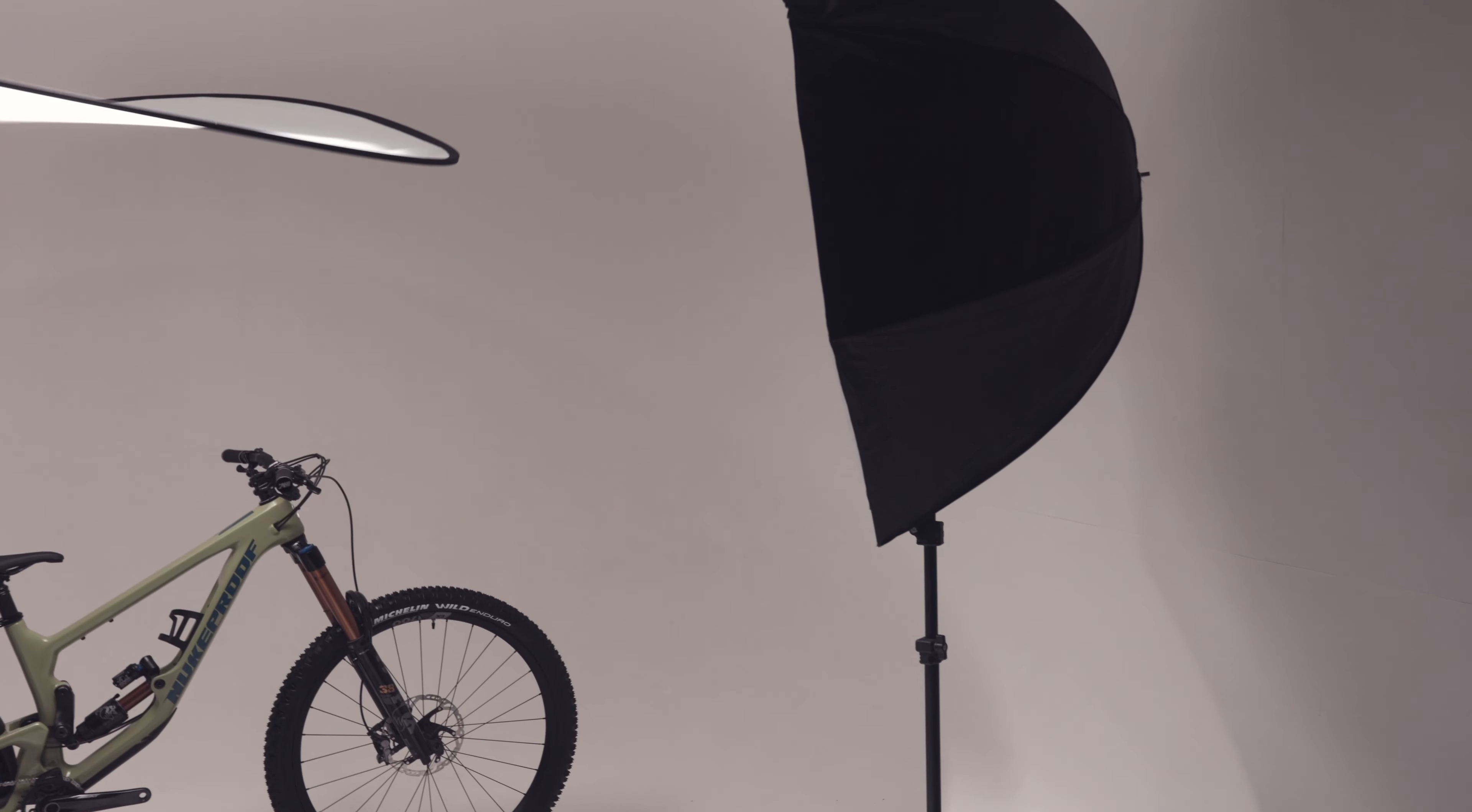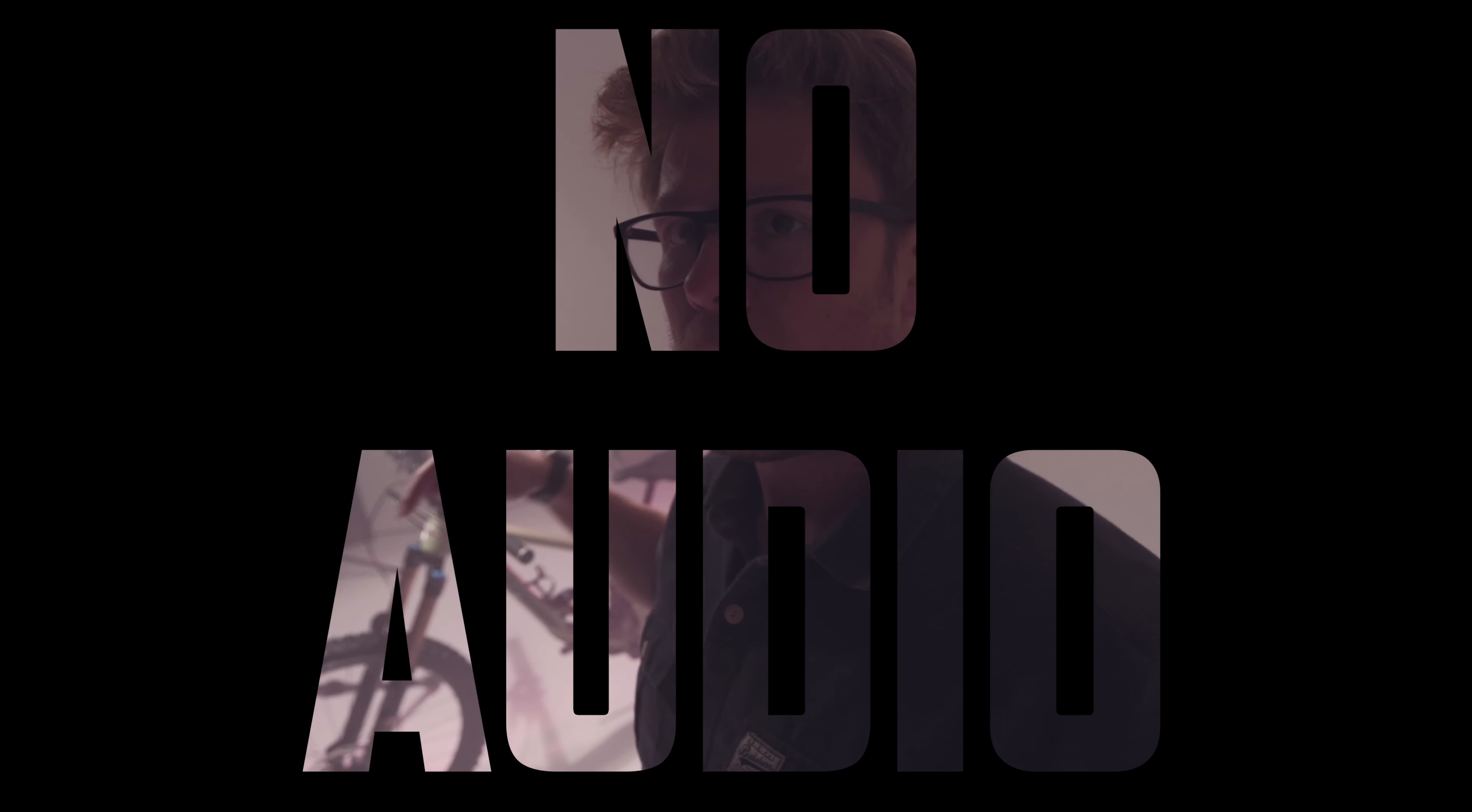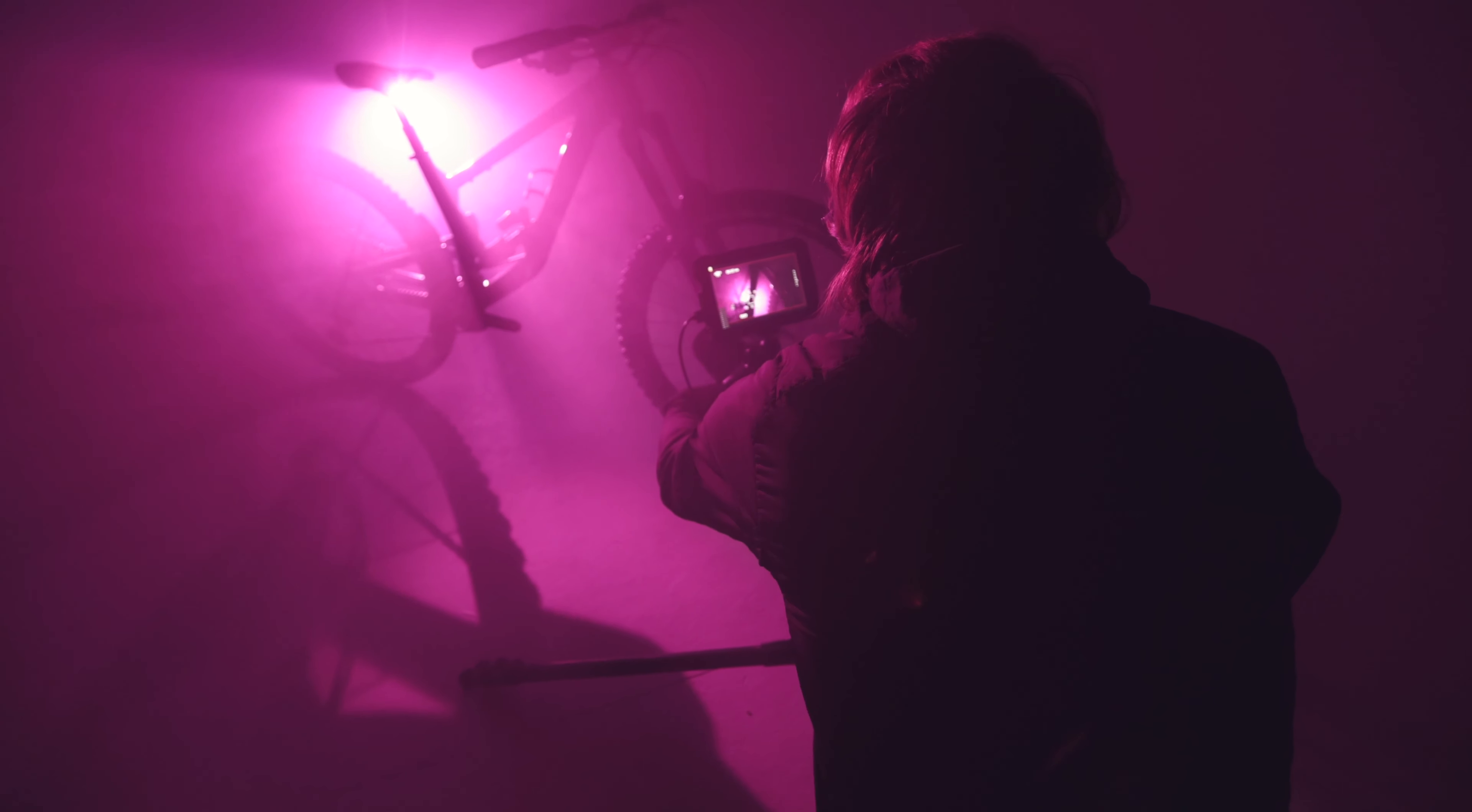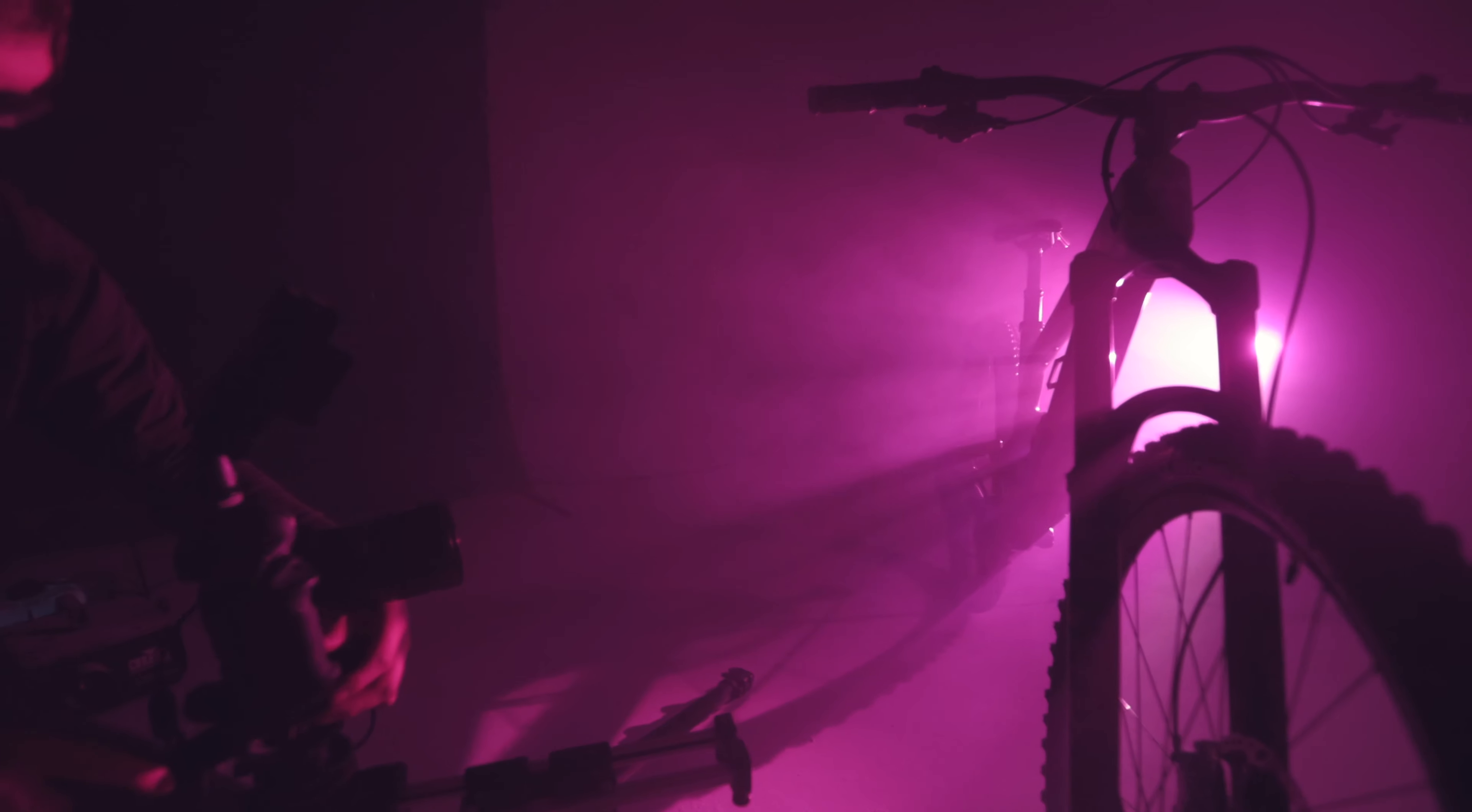So what did I do? I filmed a whole behind-the-scenes video and forgot to check I was recording sound. So instead of showing you the wonderful and fantastic ways we filmed this bike in the studio, I thought I'd run through some of the specifications instead.